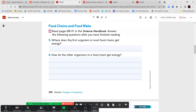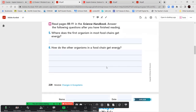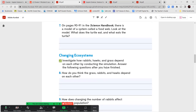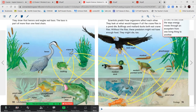Where does the first organism in most food chains get its energy? How do other organisms in a food chain get energy? Go ahead and answer those questions. On pages 90 and 91, there's a model of a food web — look at the model. What does the turtle eat and what eats the turtle? The things that point towards the turtle are what the turtle eats, and what the turtle points towards are what eats it. The bald eagle eats the turtle; water snakes eat little turtles; and turtles eat grasshoppers, crayfish, and pond snails.